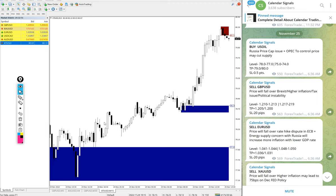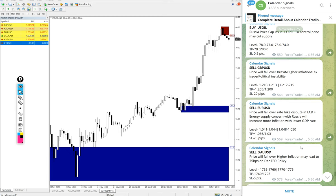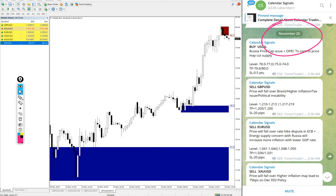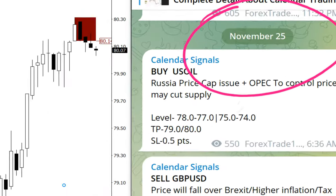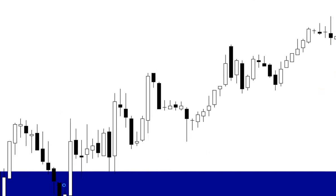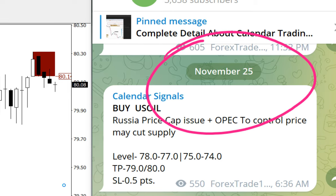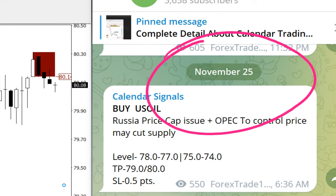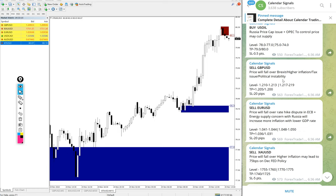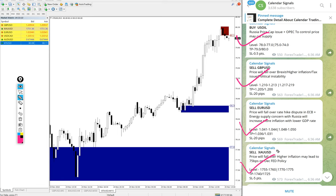Hello traders, welcome to Forex Trade One. Today we are going to show you the performance of our today's calendar signals. Today's date is November 25th. You can see the date pop up on our Telegram channel. Today we gave buy US Oil, sell GBP/USD, sell EUR/USD, and sell XAU/USD which is gold. These four signals we posted.